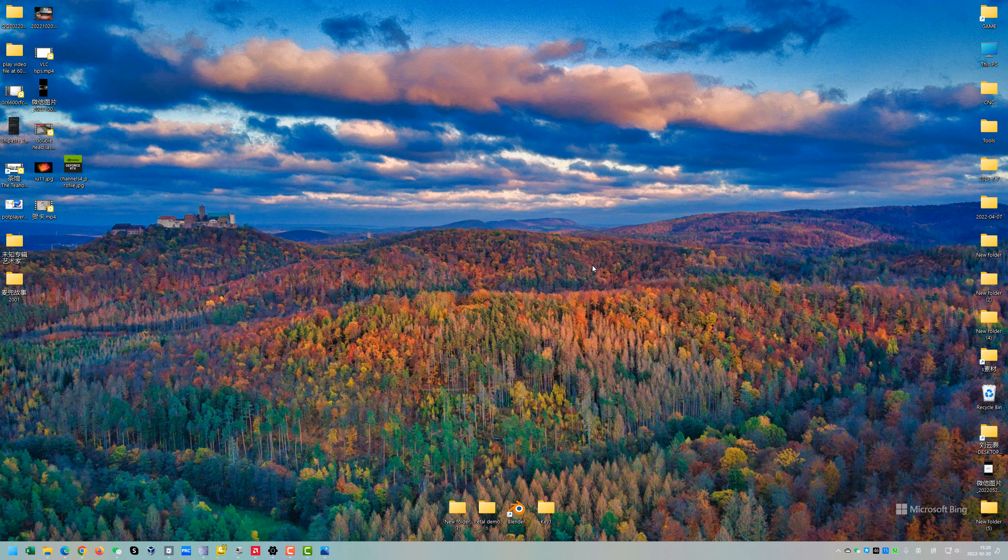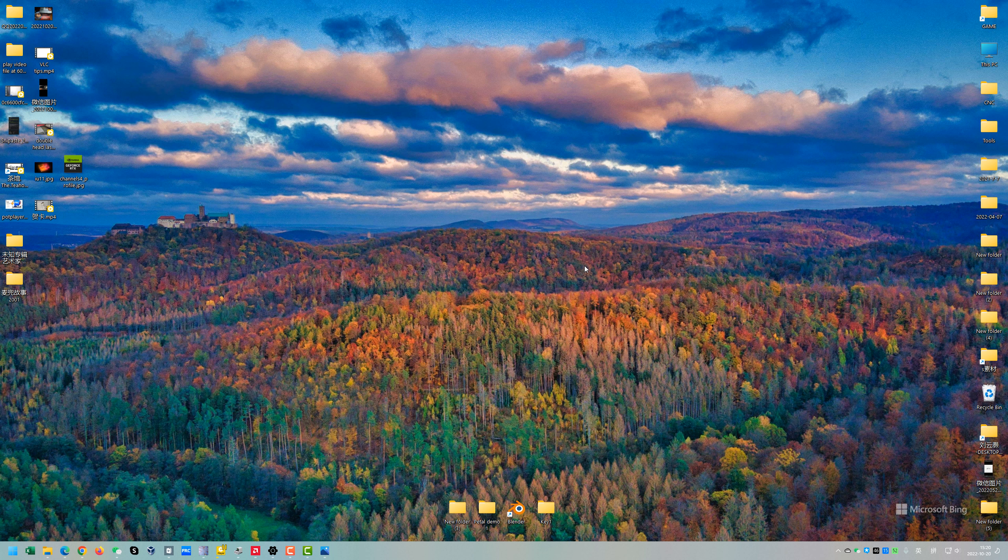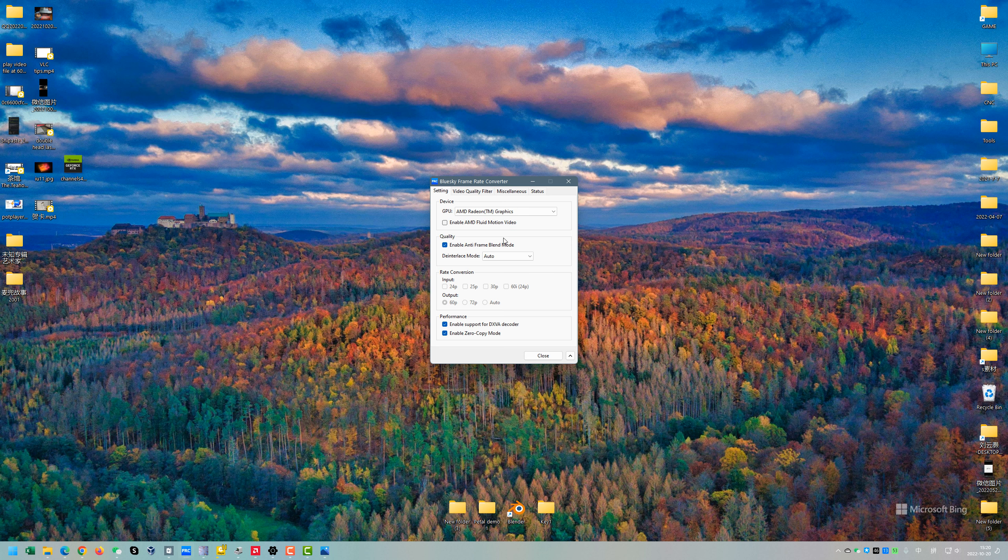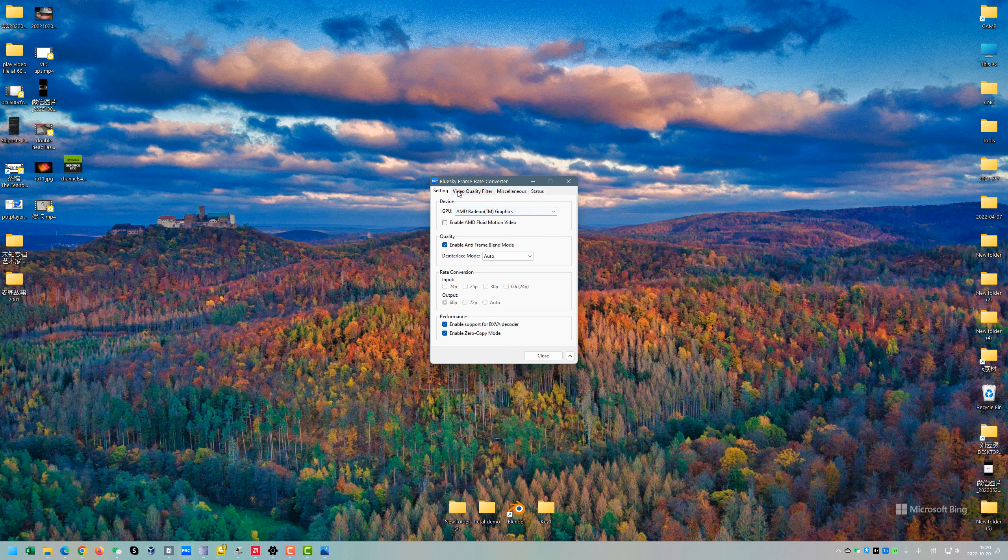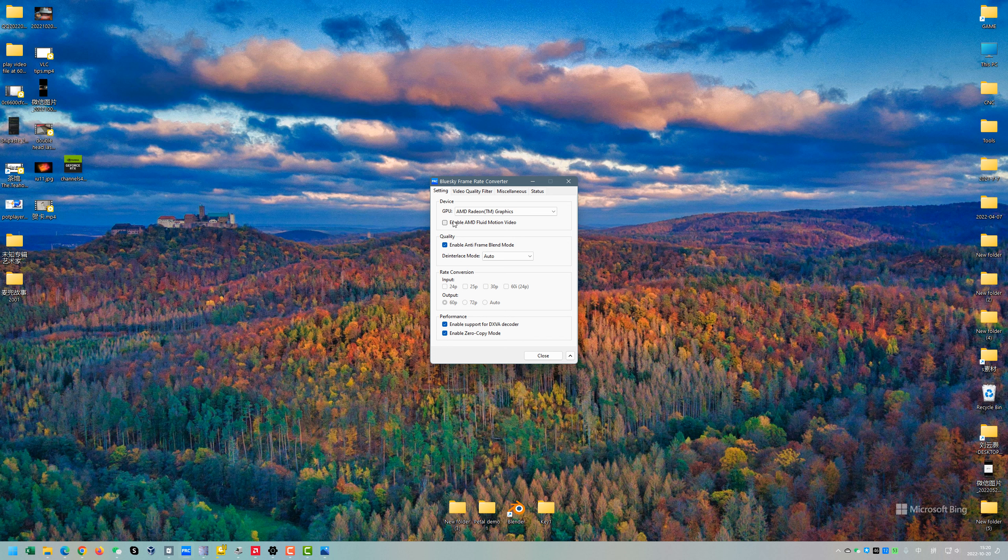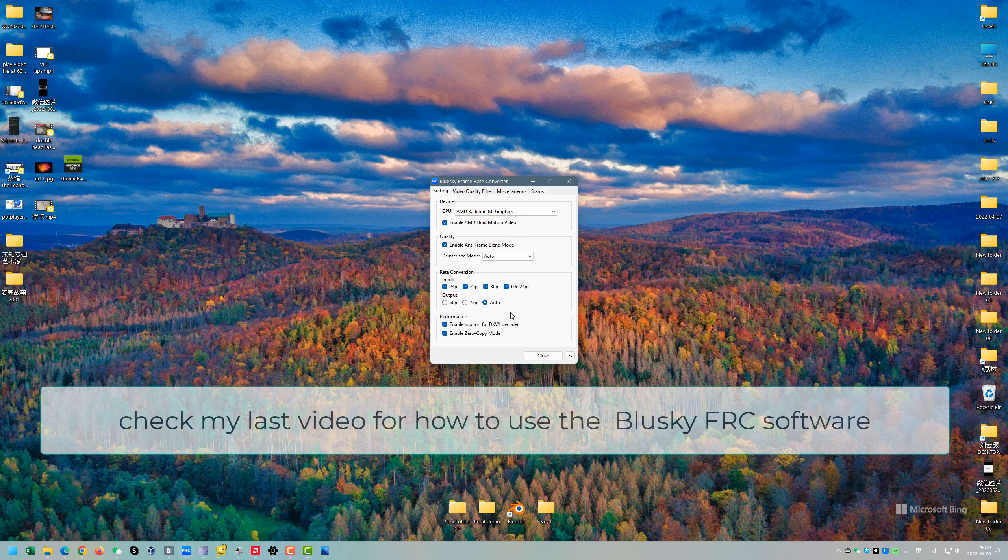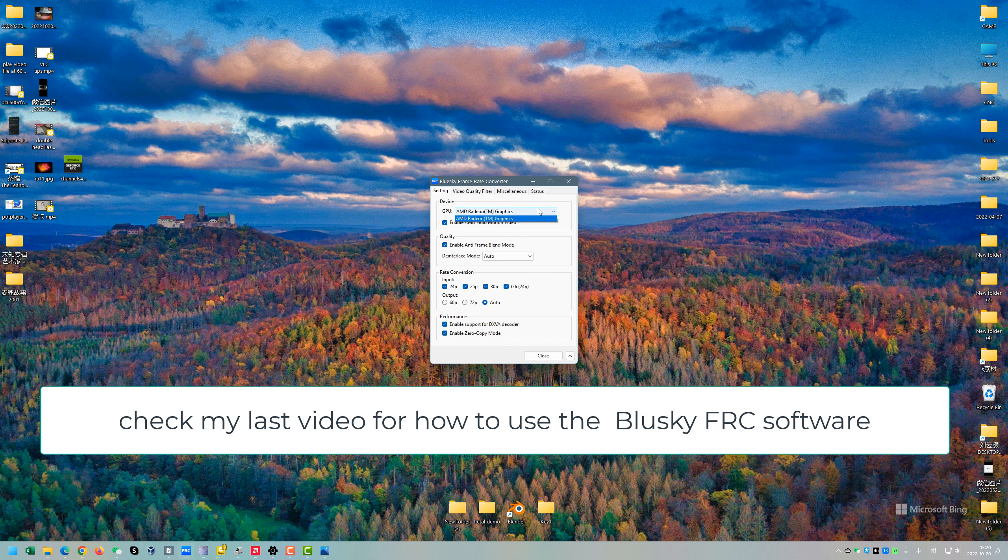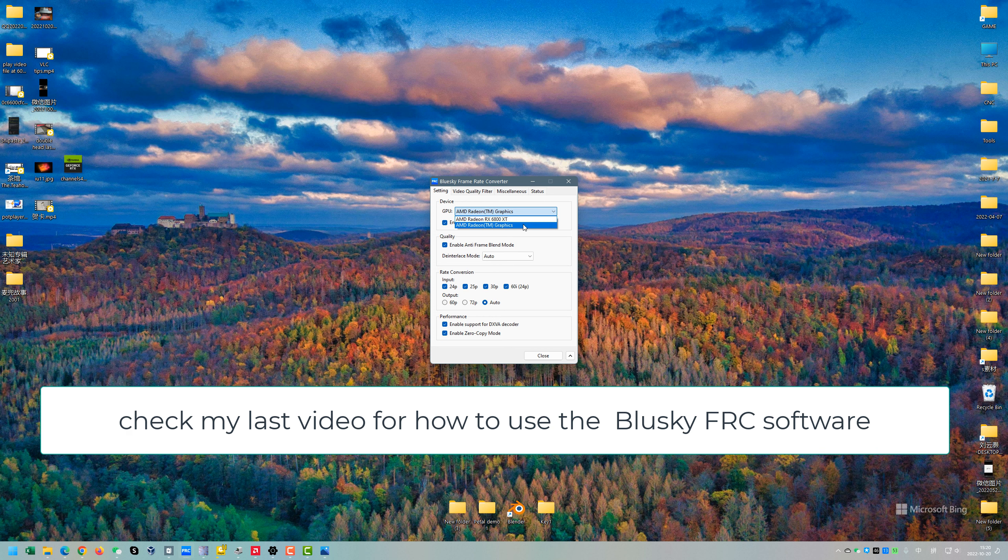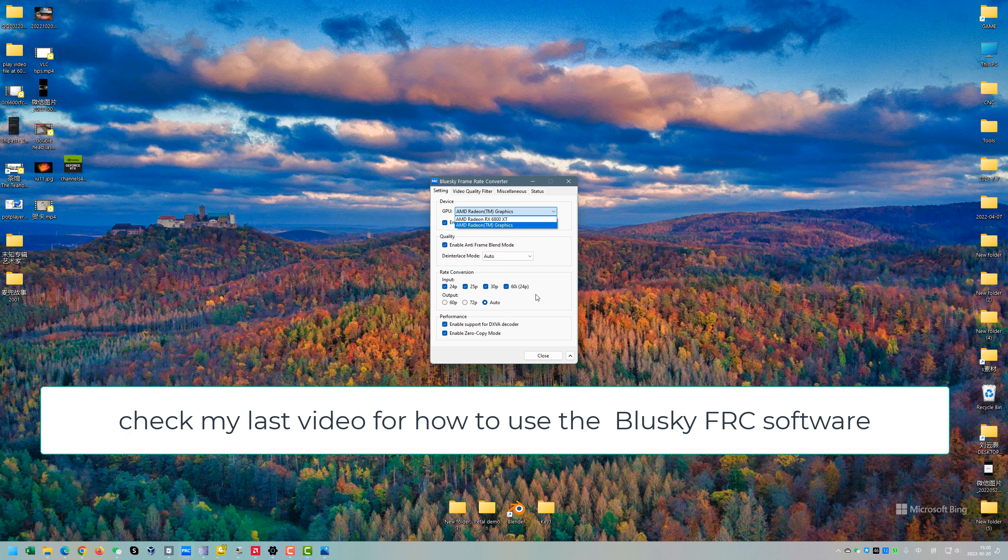The main reason why I want to use them at the same time is that we can take advantage of the Bluesky Frame Rate Converter, so it can help us play videos at a higher frame rate.